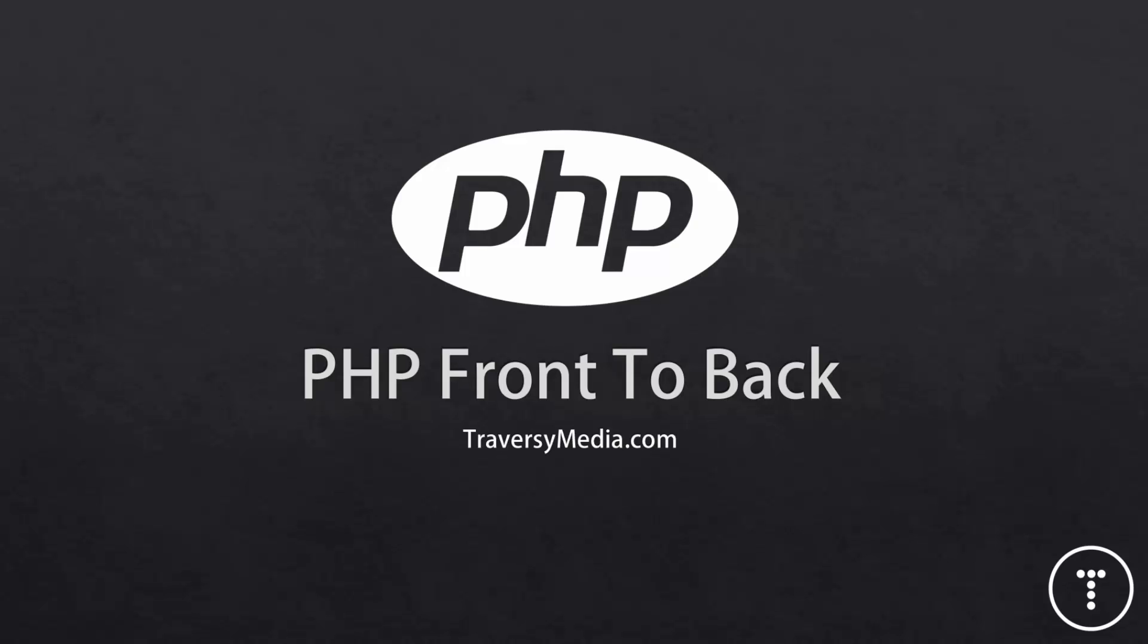Hey guys, welcome to the PHP Front to Back series. Initially this was going to be a crash course in one video, but I find that crash courses limit what I can show you because I don't like making them longer than 45 minutes to an hour. My goal for this series is to teach you an entire language, not just get your feet wet, but teach you start to finish, or rather front to back.